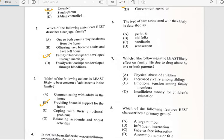Number six says 'The type of care associated with the elderly is described as...' and it is described as geriatric. For pediatric, that has to do with young children. Geriatric has to do with the elderly.